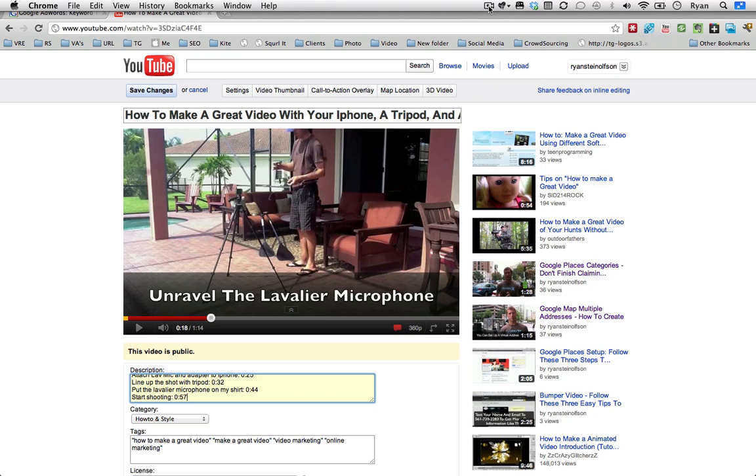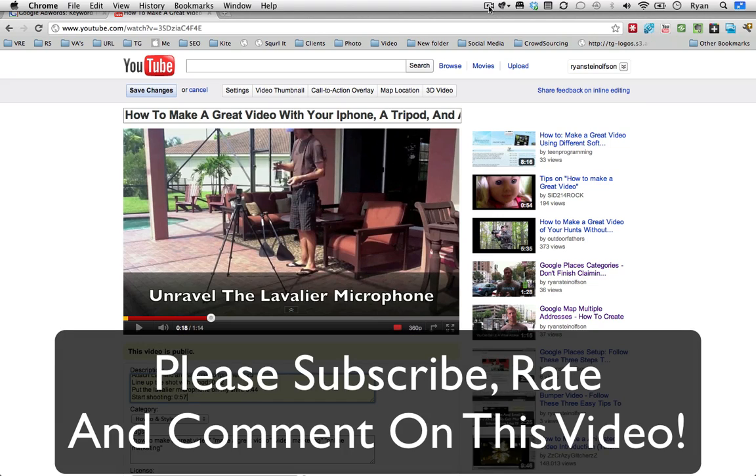Please subscribe to the channel if you want to get updated information on how to get more views and generally make your YouTube channel better. Thanks. Bye.